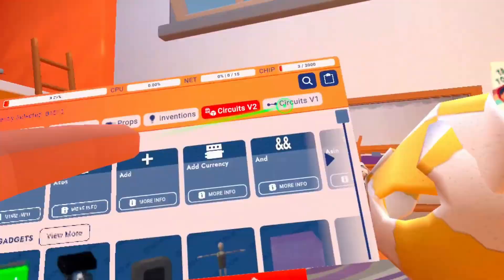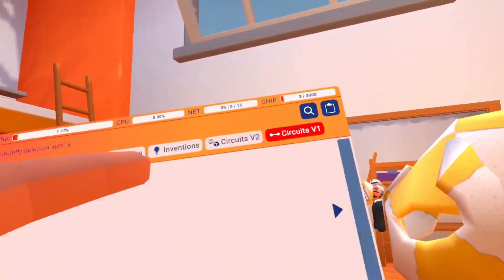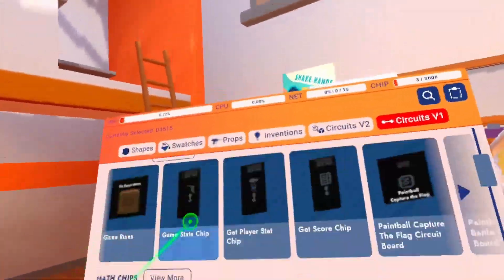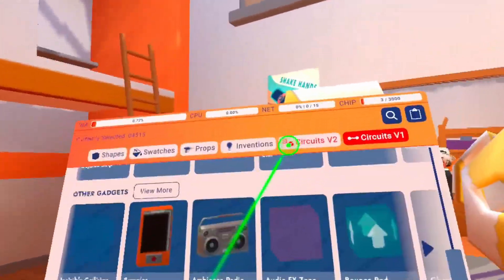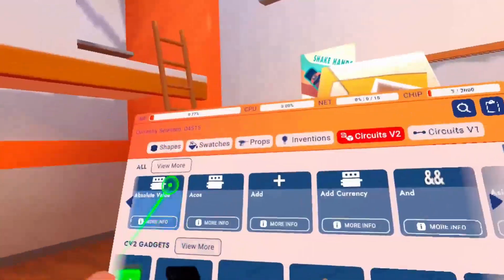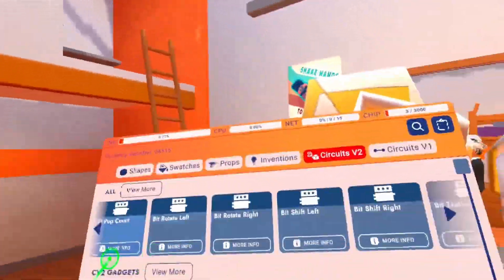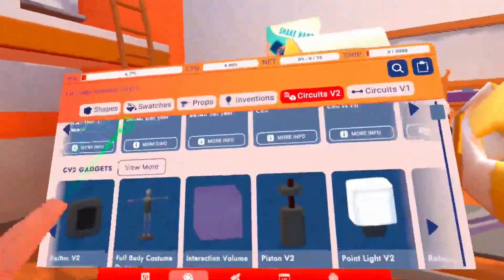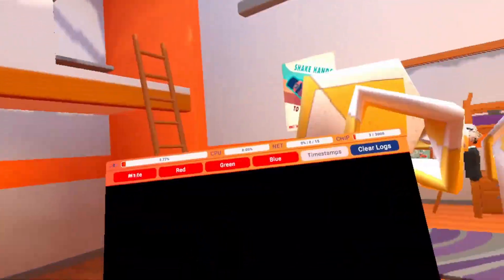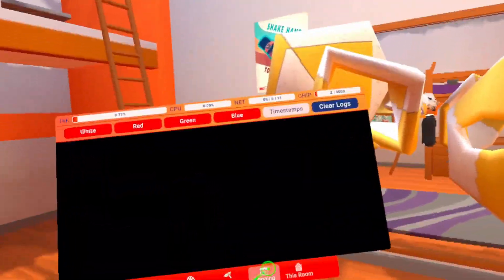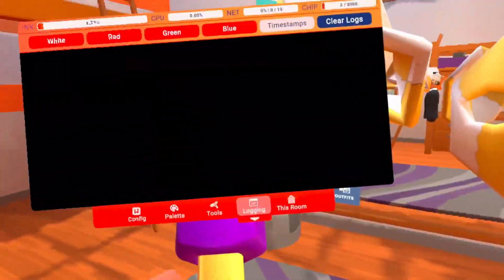We also have Circuits v2 and Circuits v1 up here. If you're an oldie you've got Circuits v1, and then Circuits v2, and all your circuits.